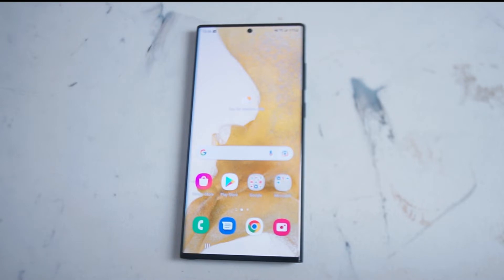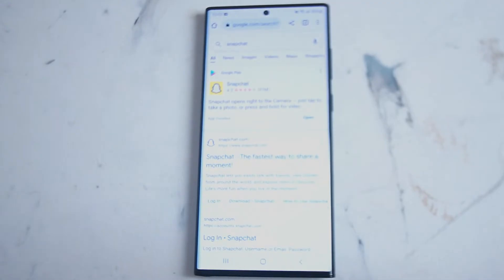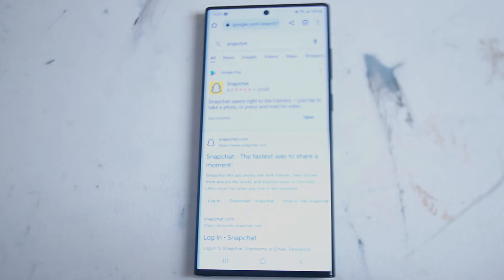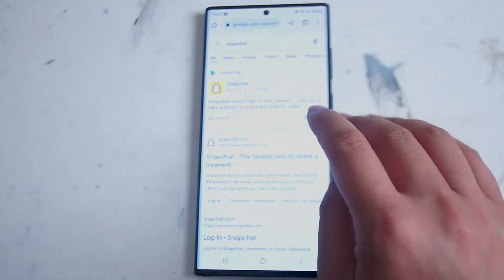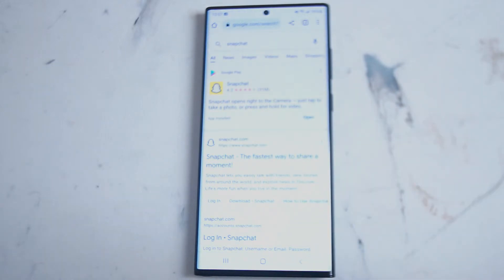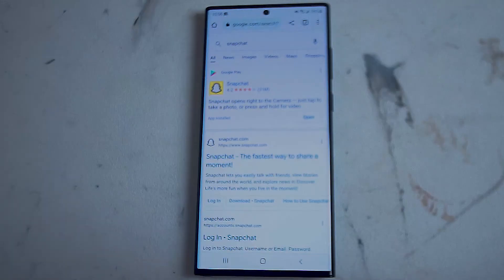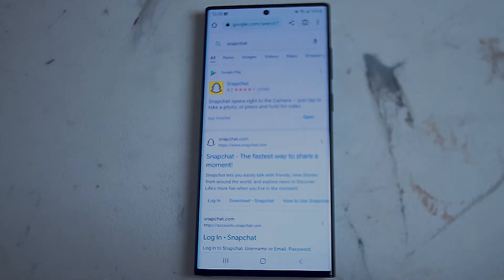Snapchat is pretty easy to set up and on Android there are a few ways of installing it. If you open up your browser and type in Snapchat, the quick link for downloading it from the Google Play Store should be one of the first options. From there you hit install and you'll be able to install the APK file. We're running this on the S22 Ultra.